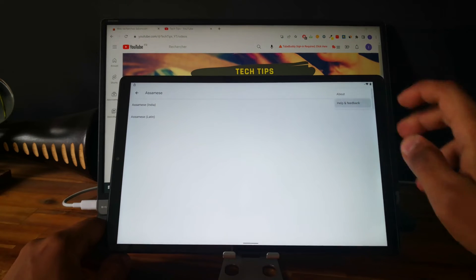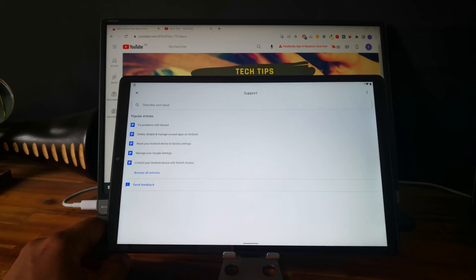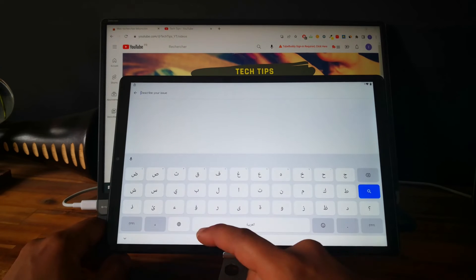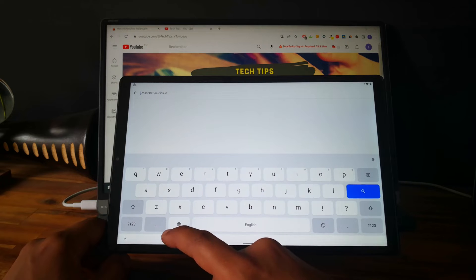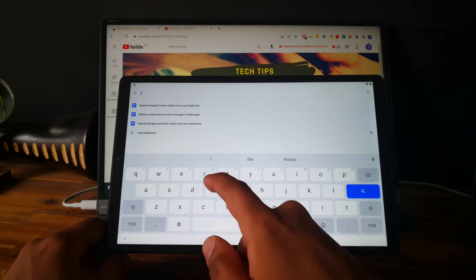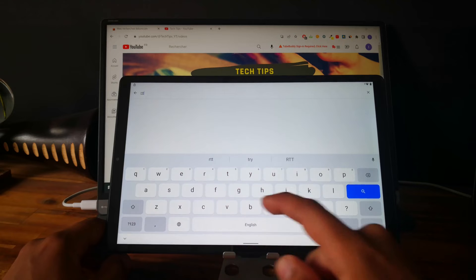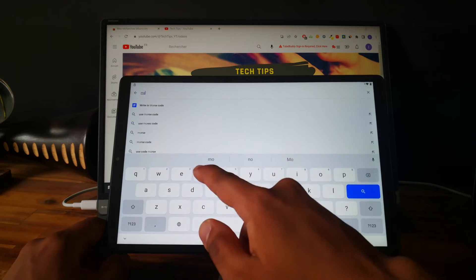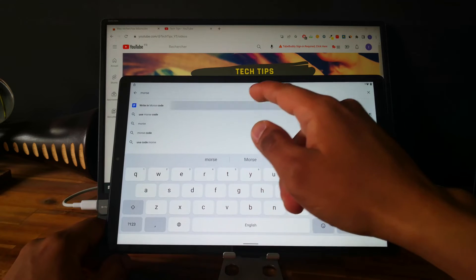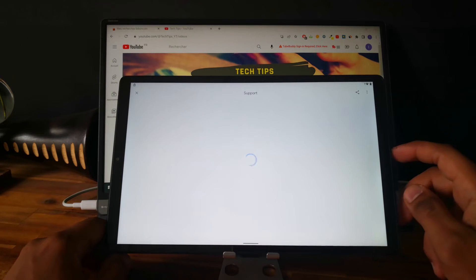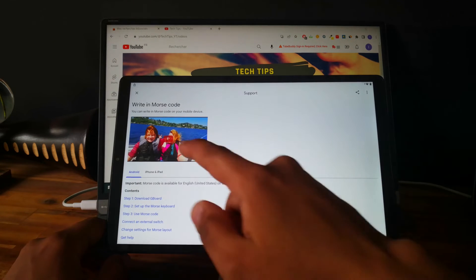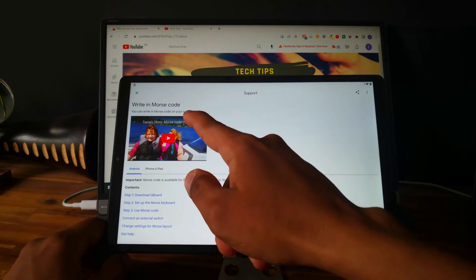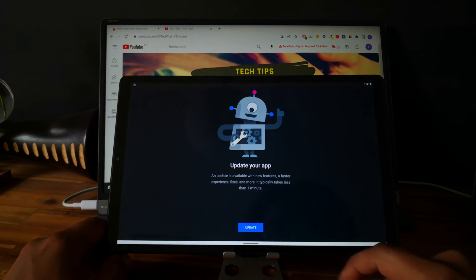Again, help and feedback. Good. Now type RTT or you can type Morse, write in Morse code, and let's see if we can open Google Chrome.